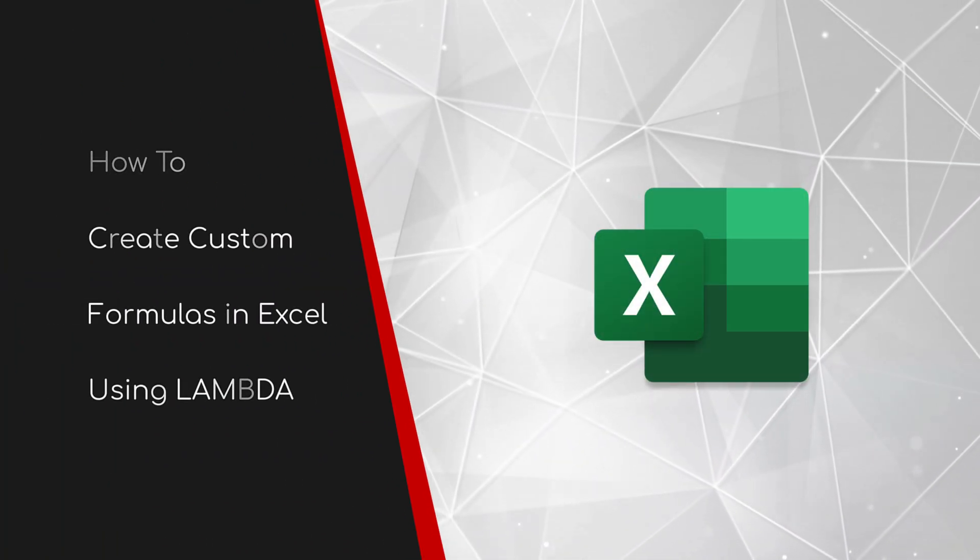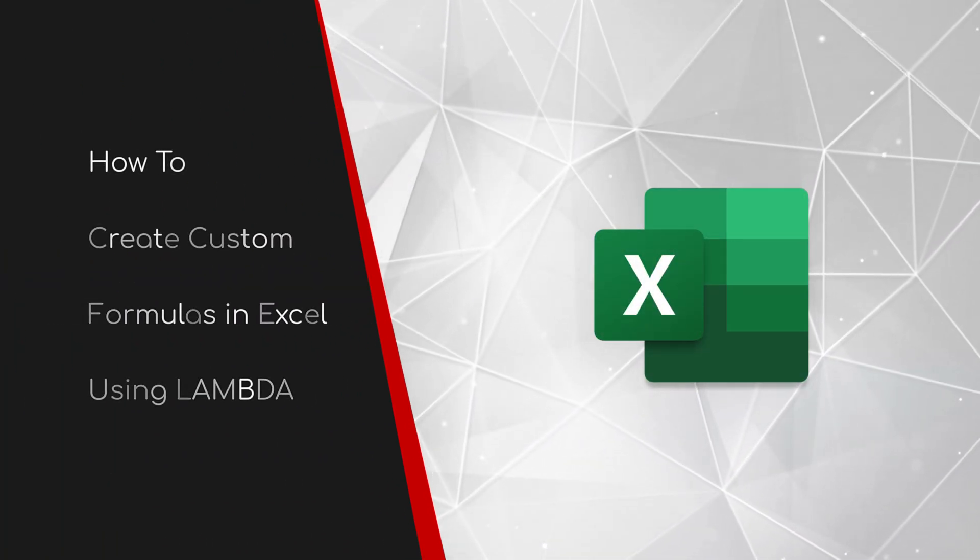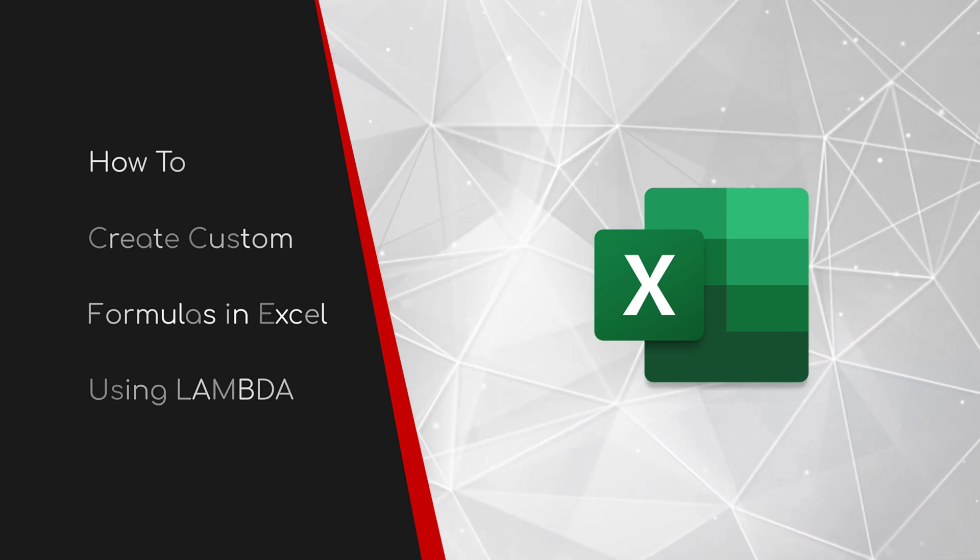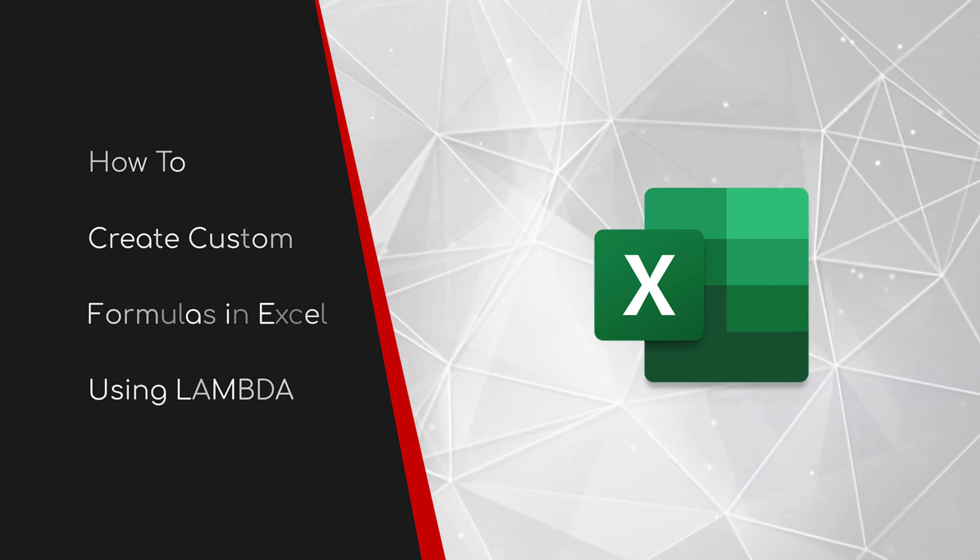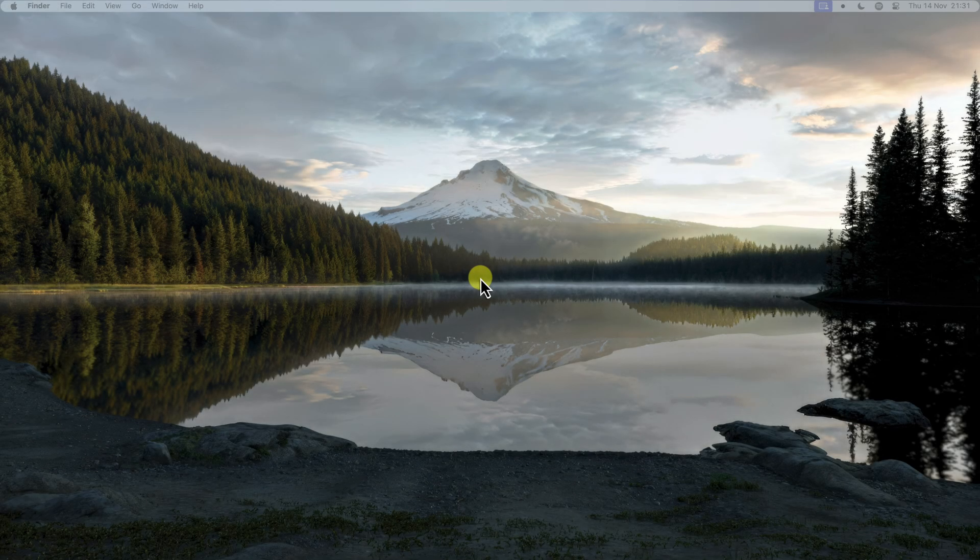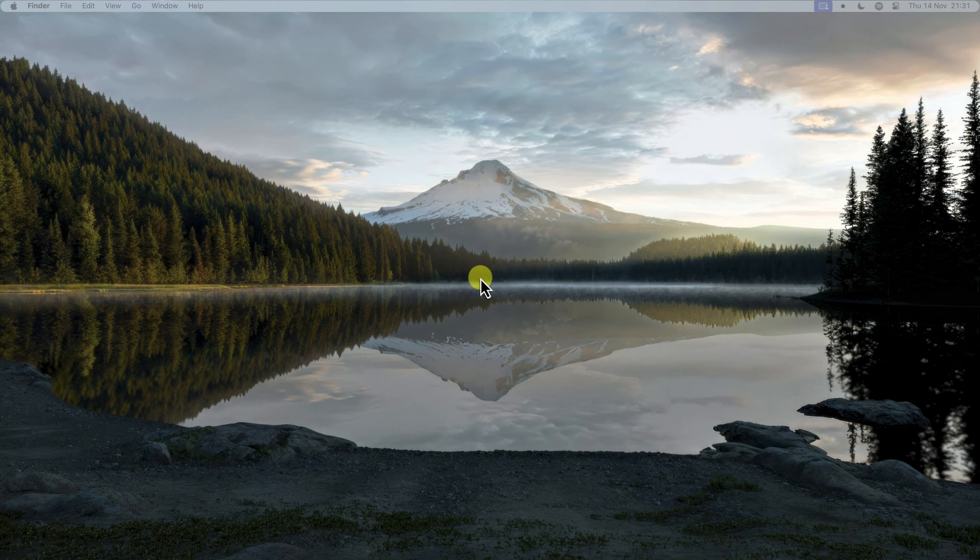Welcome to this brief guide on how to create custom formulas in Excel using Lambda. Are you tired of wrestling with complex formulas in Excel? Do you find yourself copying and pasting the same long formulas over and over again? Or maybe you just wish that Excel had a function for that specific calculation you need?